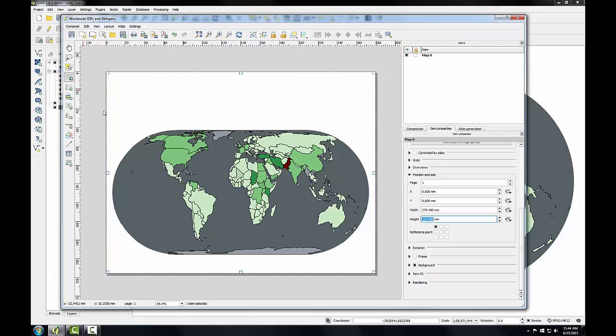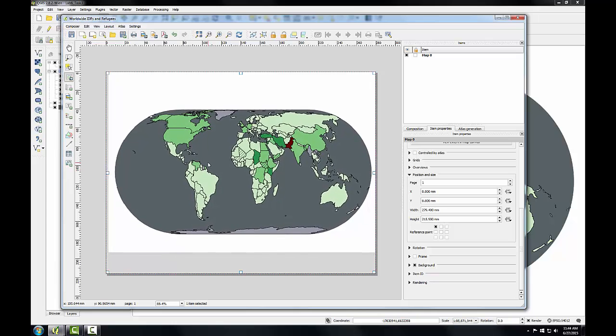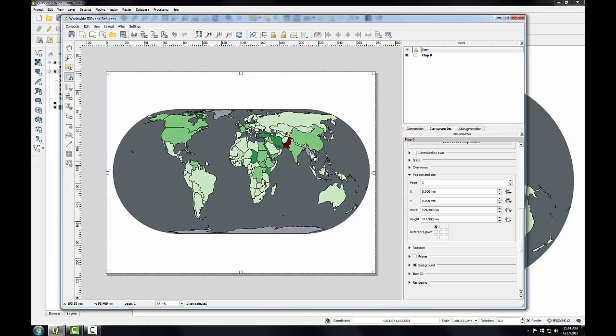I'm going to use the Move Item Content button and drag my map content so that it's in the middle of the page. And I'm also going to uncheck Background on my Map Properties so that the background is transparent.